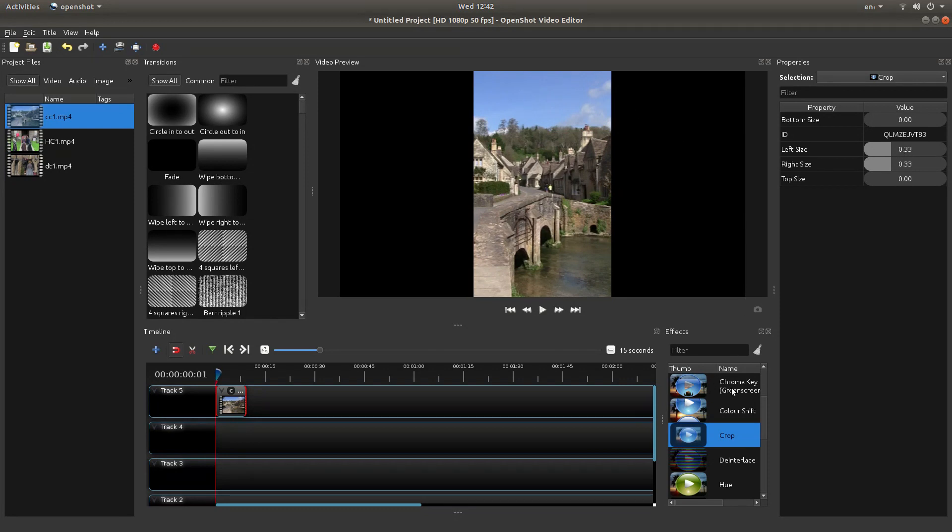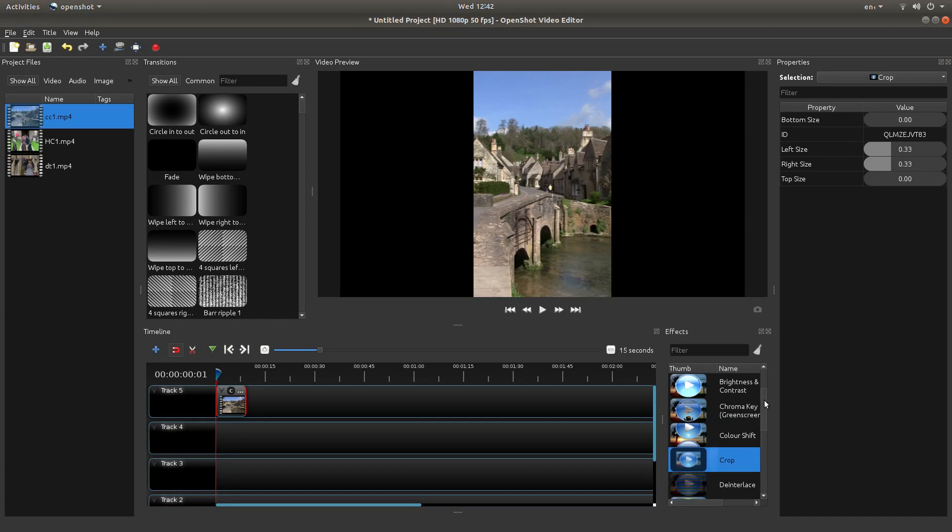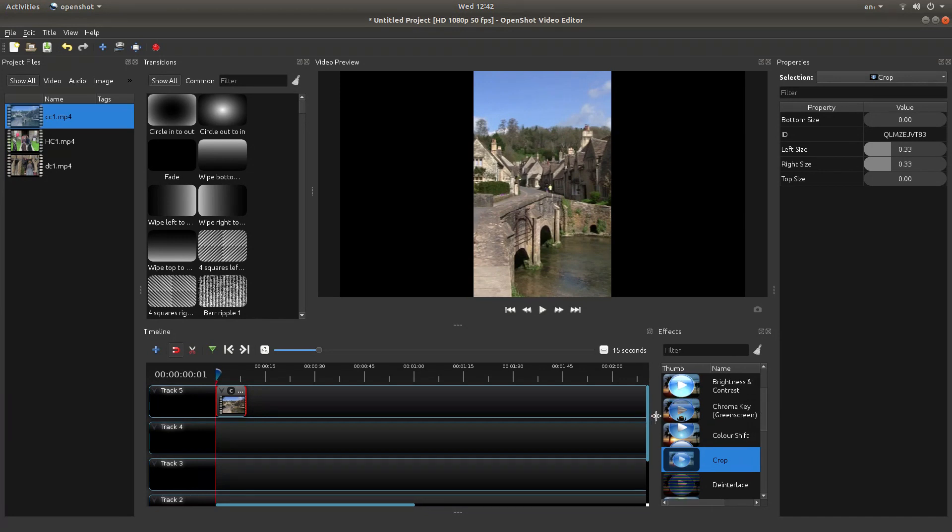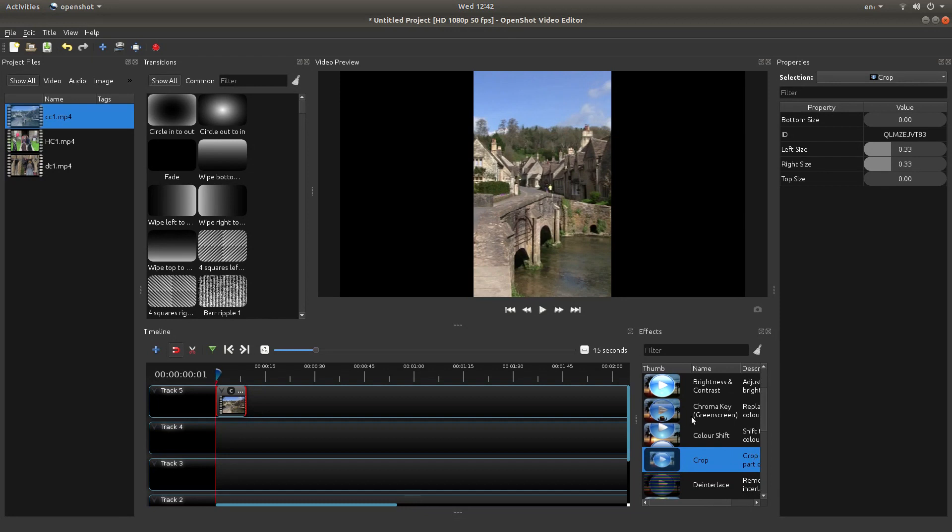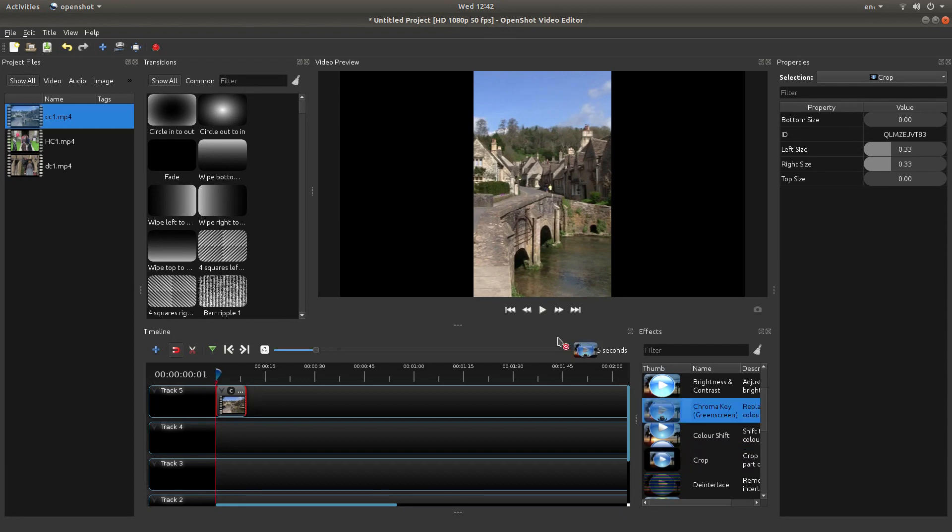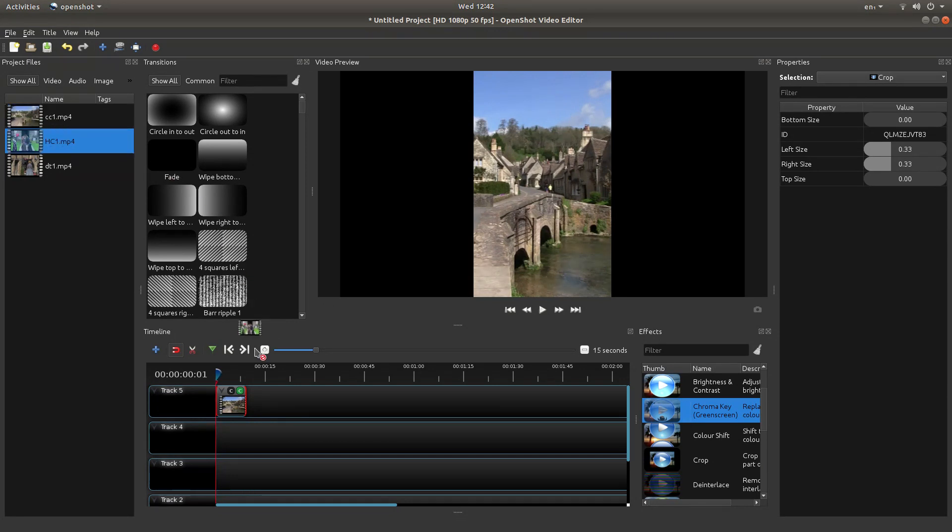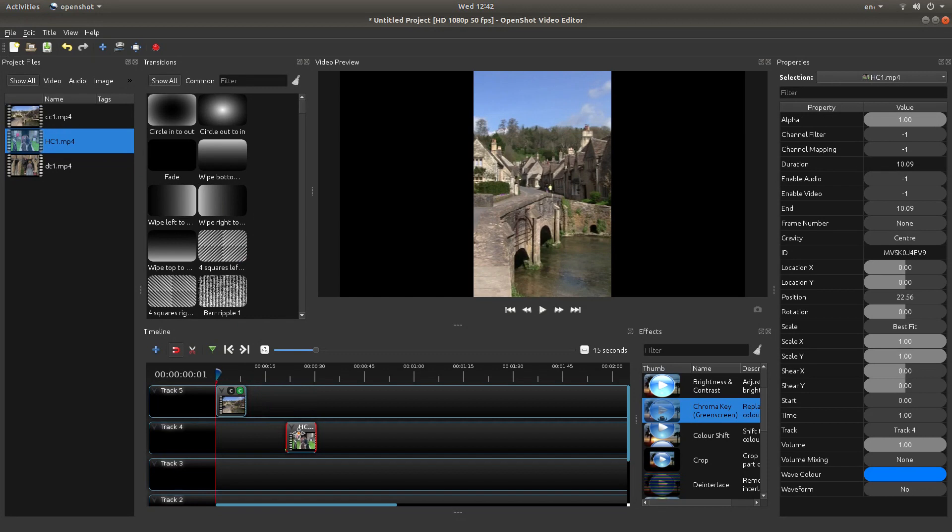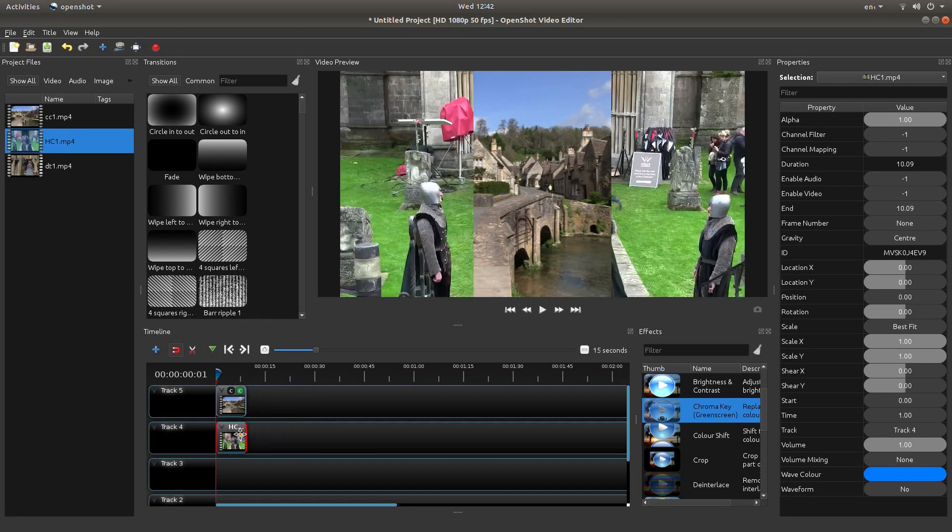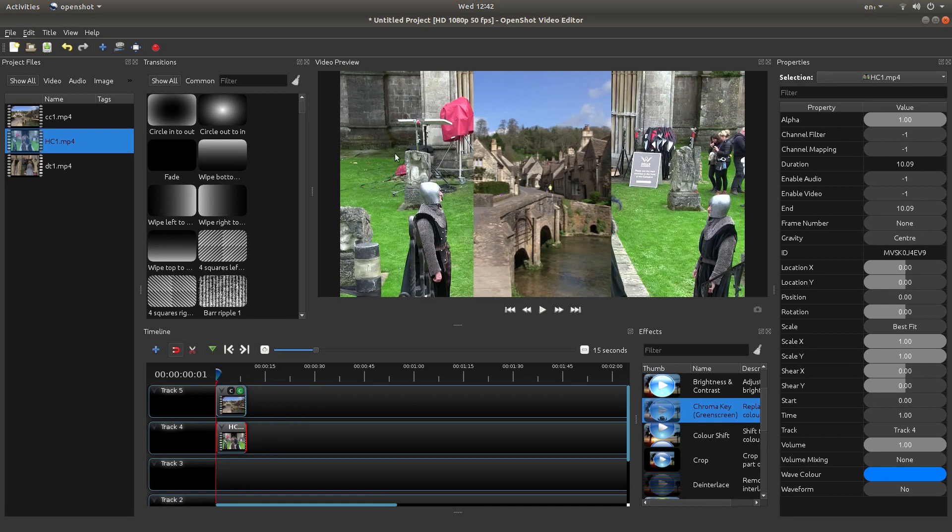The next thing you're looking for is something called Chroma Key, Chroma Key in brackets green screen, and drag this onto this clip. Bring your next clip into track four. Bring it to the beginning and because you put the Chroma Key on you should be able to see your next video clip.